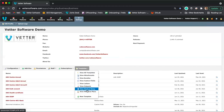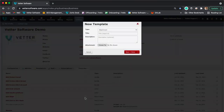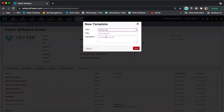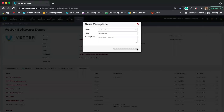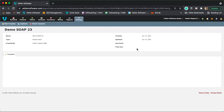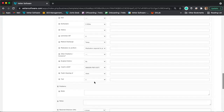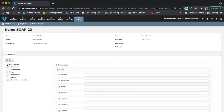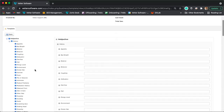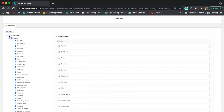Click on the templates drop-down menu, select 'New Template,' and change the type to 'Medical Note.' Type in the title — for example, 'Demo SOAP 23' — and save. You'll see a blank canvas on the right-hand side and expandable options on the left. When you click a section like 'Subjective,' it will add every field within that section. You can expand the options to see individual fields, and unchecking the top one deselects all fields in that section at once.